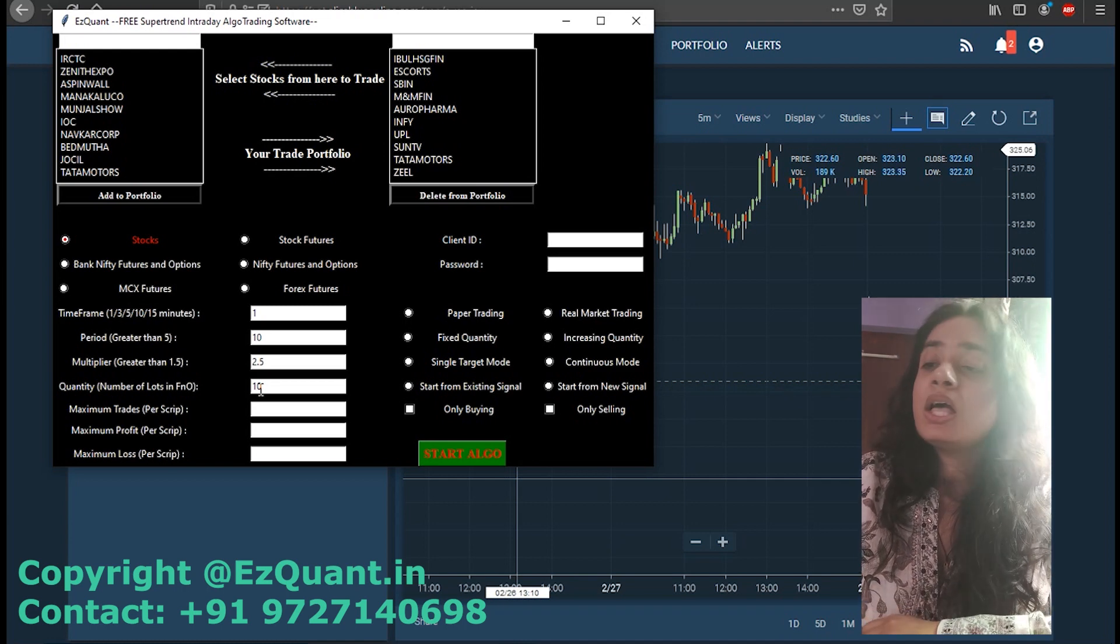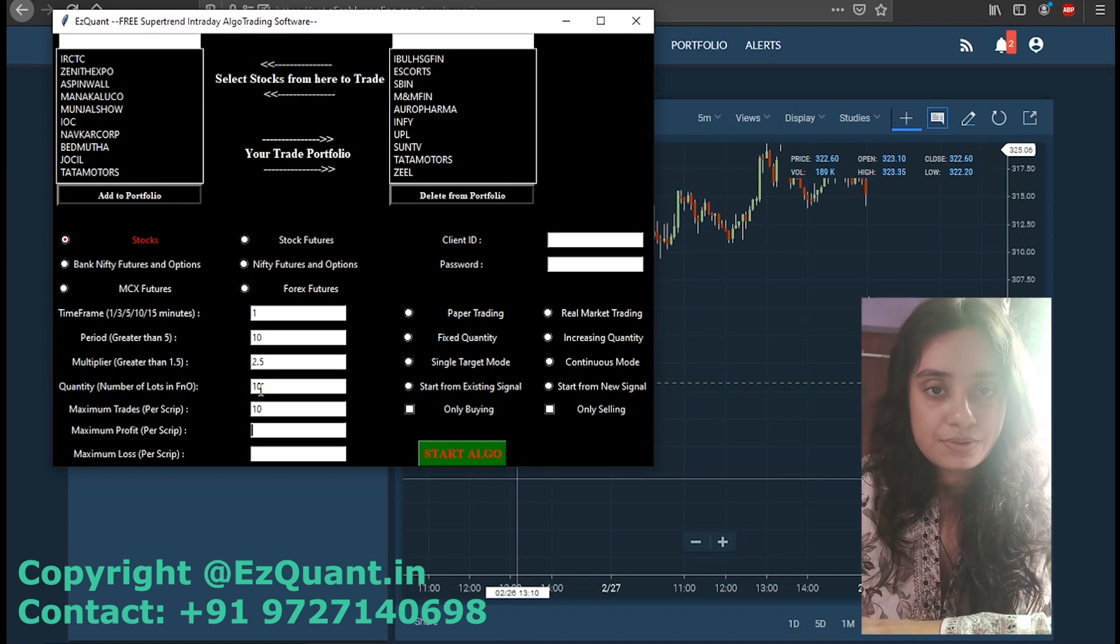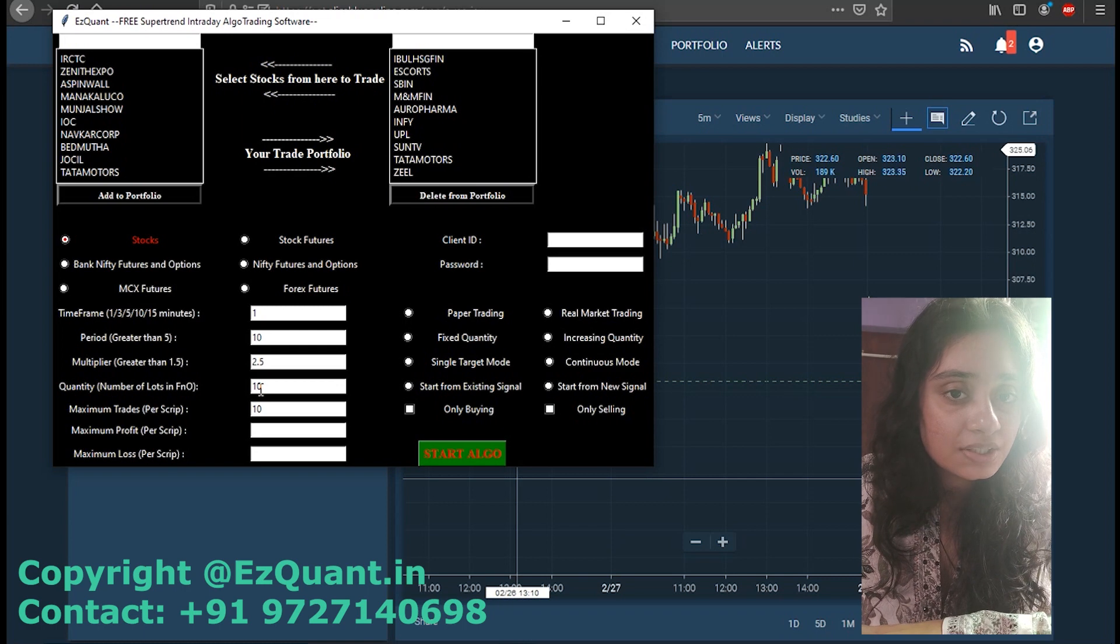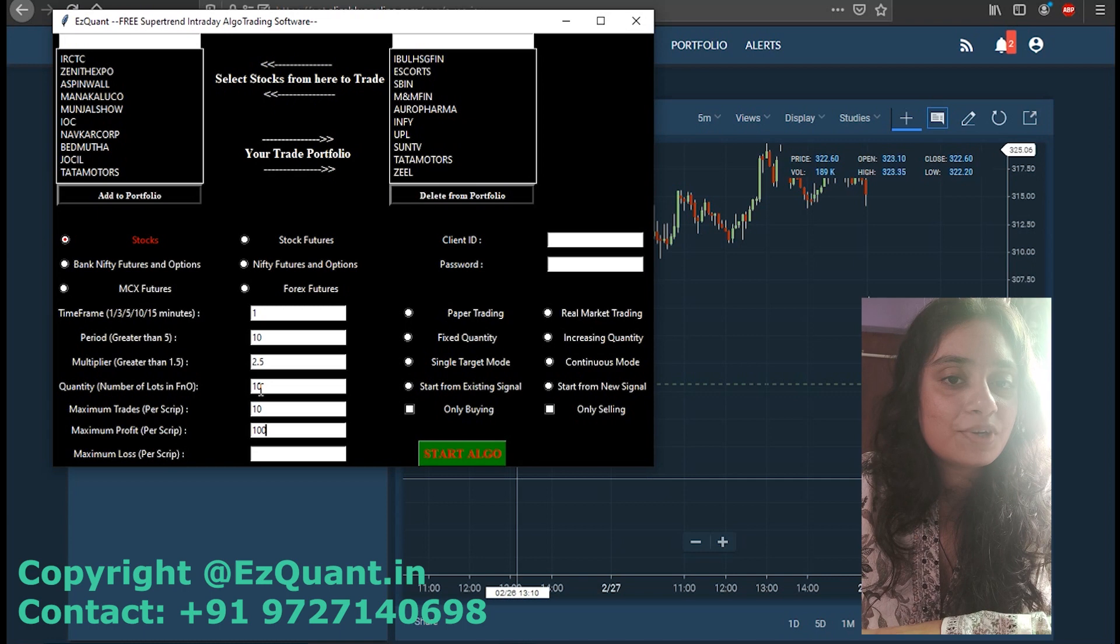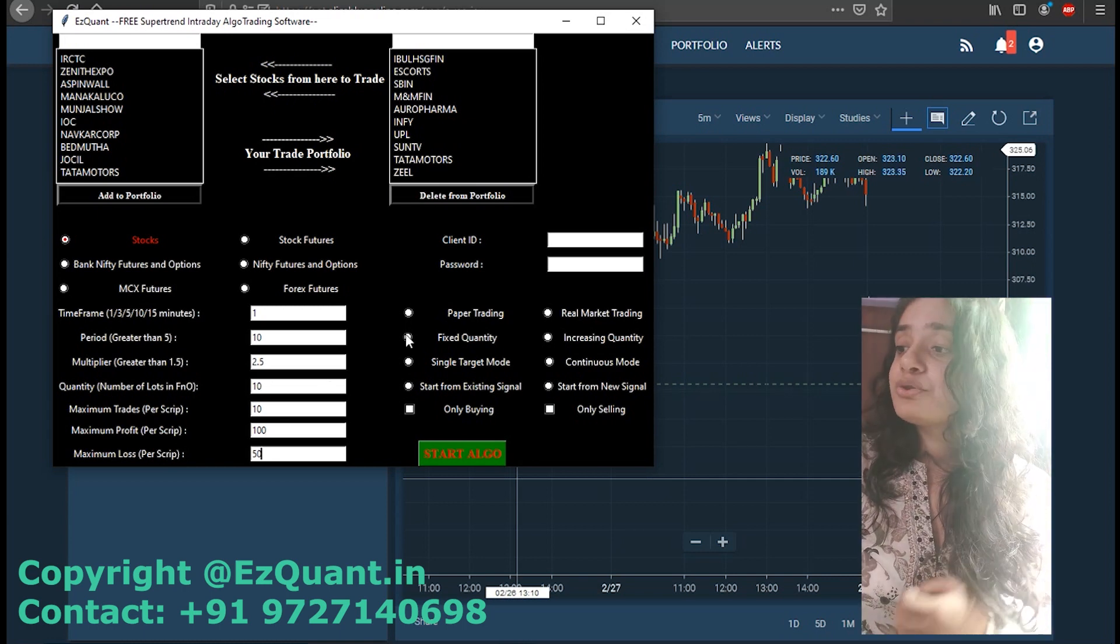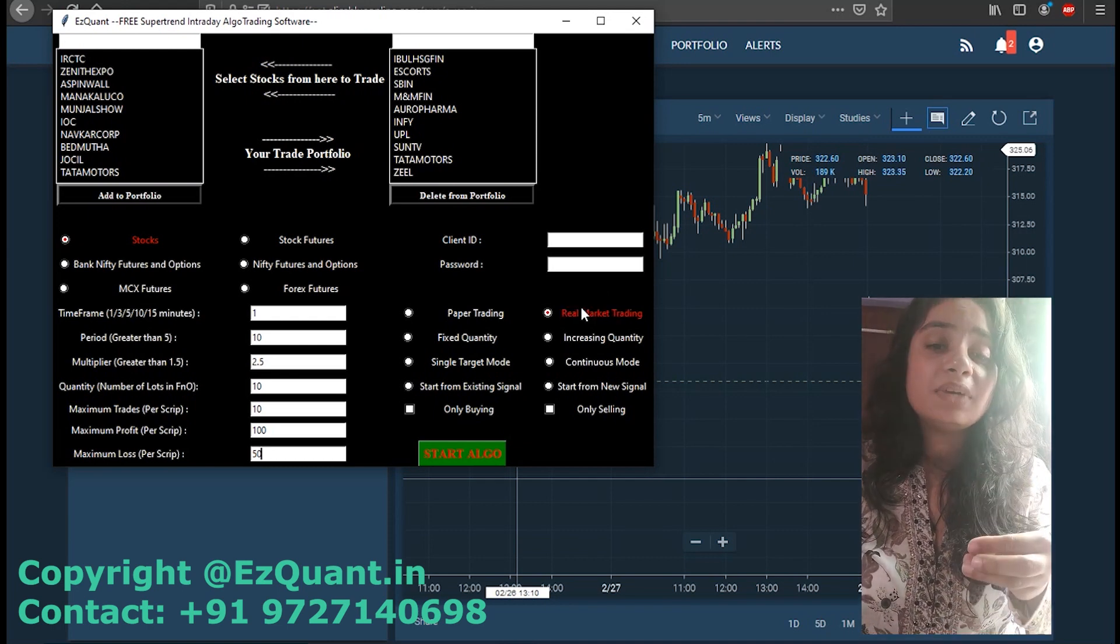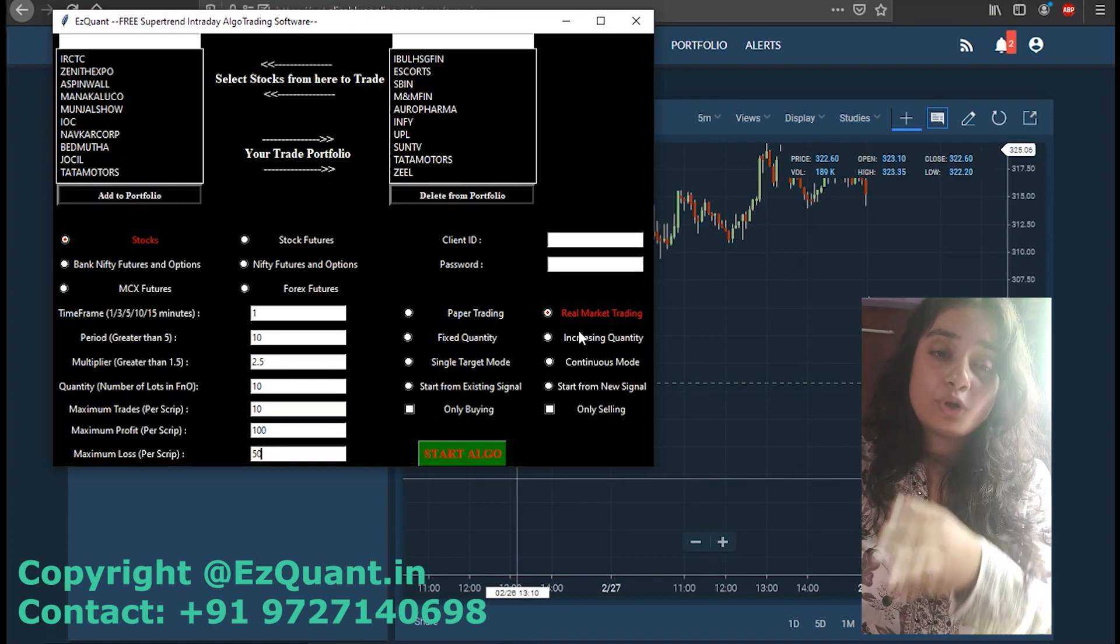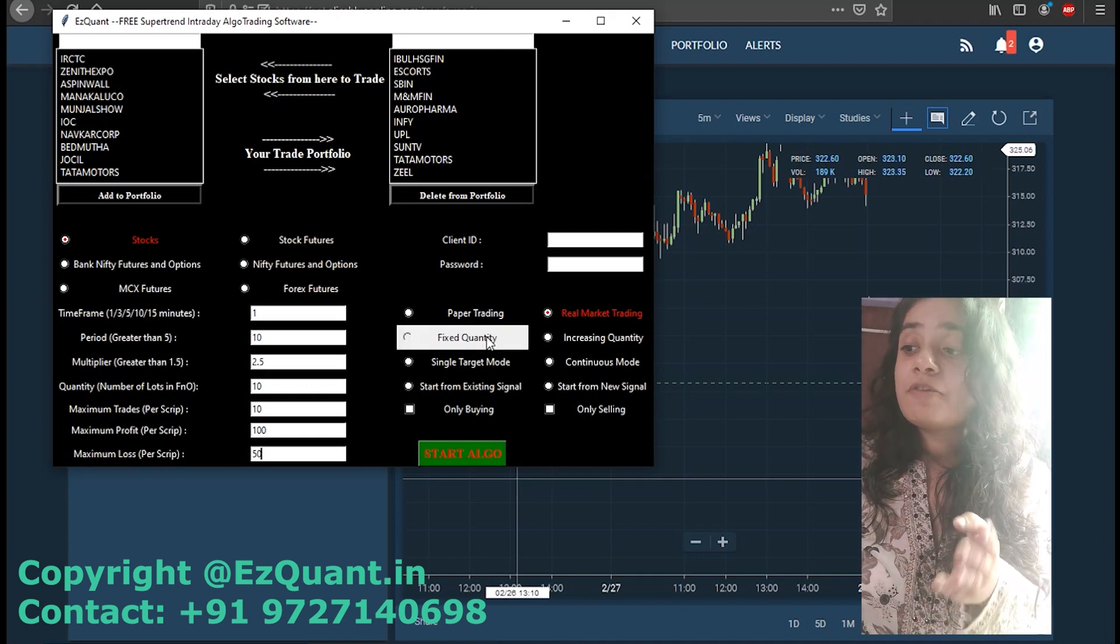The next feature that we have provided is adding the maximum profit and maximum loss. After your MTM reaches a maximum profit limit in your script, the software is going to stop trading in that. Similarly, if the maximum loss is reached, the software is going to stop trading in that script. The next amazing features that we have provided is to select from real market trading and paper trading. If you just want to test out some parameters and test out a strategy, you can select paper trading mode. If you want to trade with your money in real market, you can select real market trading mode.